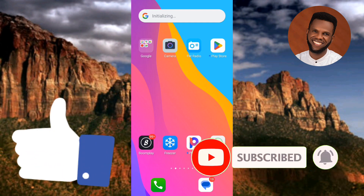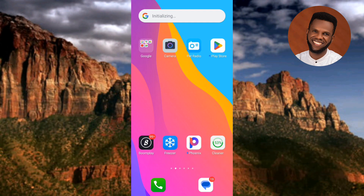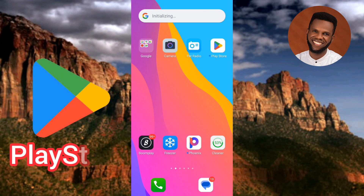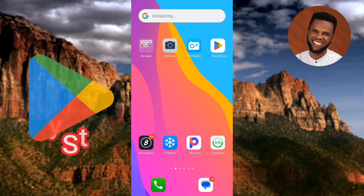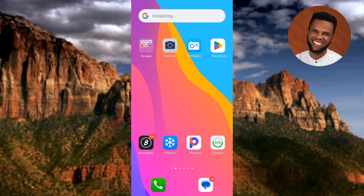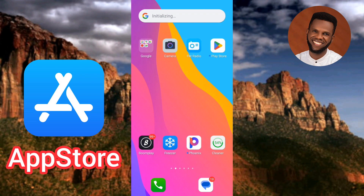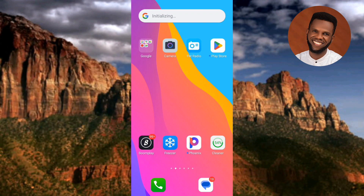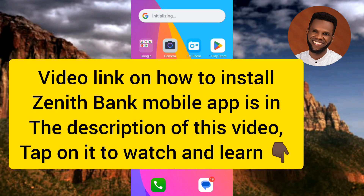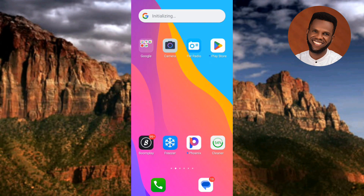The first step is to make sure you have downloaded and installed the Zinead Bank mobile app on your phone. To do that, go to the Play Store if you're using an Android device, or the App Store if you're using an iPhone. If you need help with that, I've made a video specifically on how to download and install the Zinead Bank mobile app — you'll find a link in the description below.